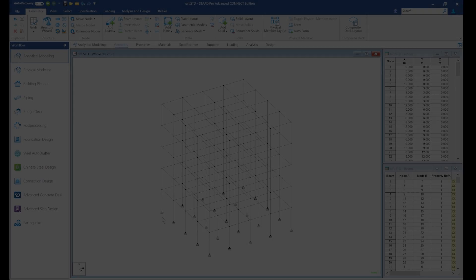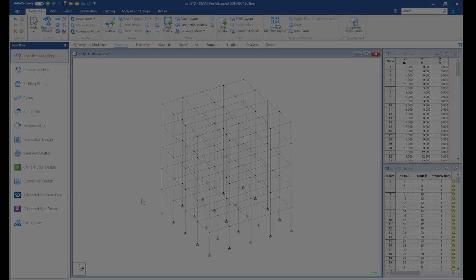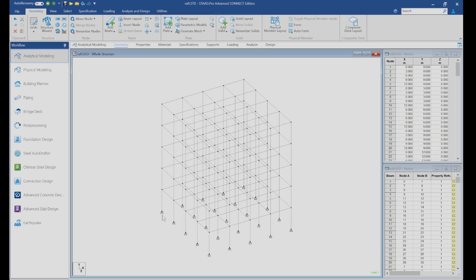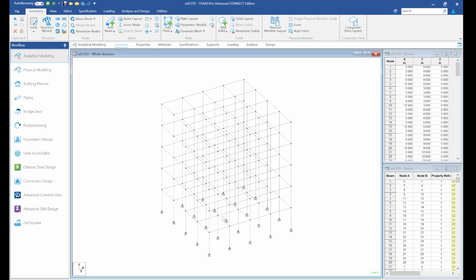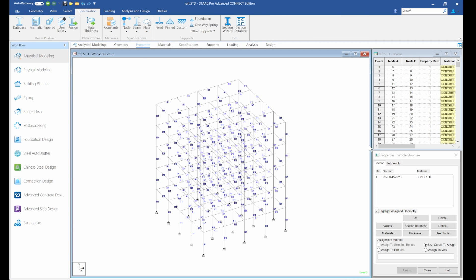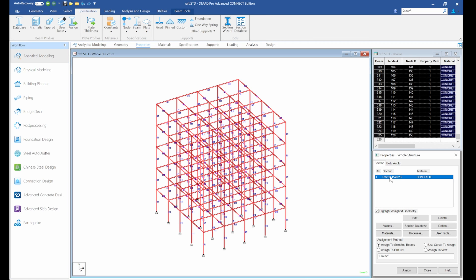Hey guys, welcome to today's lesson on Staad Pro Connect Edition. In today's lesson, we are going to be talking about the raft foundation of a G plus post-story building. So what we've done now, we've assigned the property, we've assigned the slab and beam.